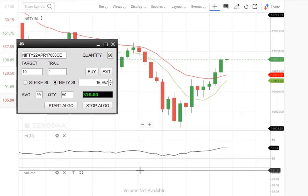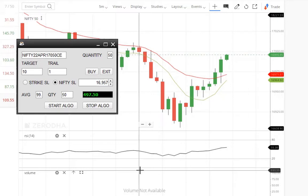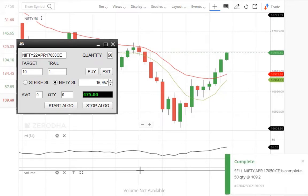The option is moving in the right direction and I am in profits now. Target is reached and the trailing is started. Order is exited with a profit of 475 rupees.